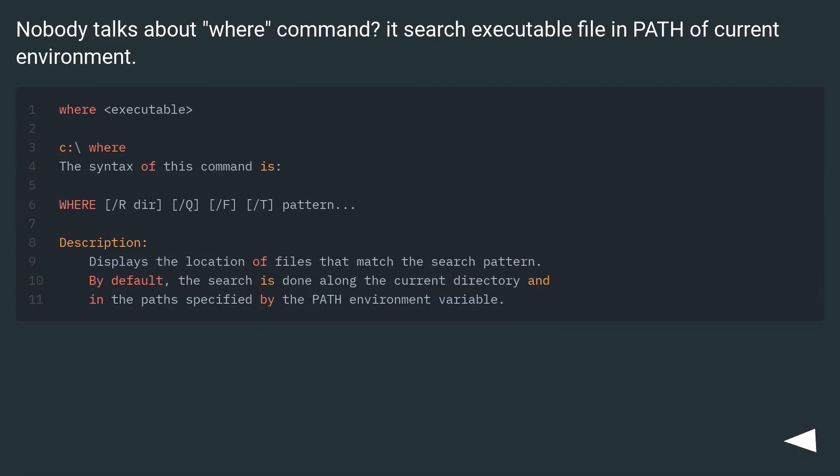Nobody talks about where command? It searches executable file in path of current environment.